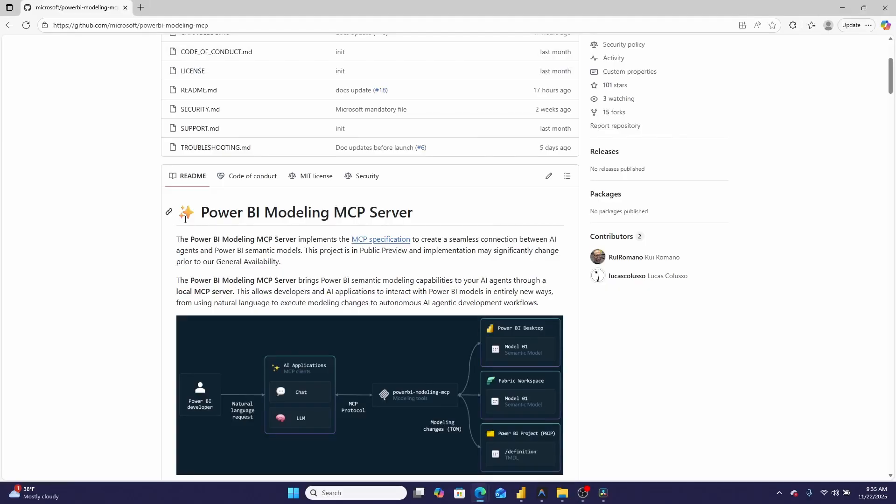Well, on the surface it certainly looks like that's exactly what Microsoft just did. They just released the Power BI MCP server, which allows AI tools like LLMs to connect to a Power BI semantic model and make all kinds of changes. So is it any good? In this video, I'm going to be installing it and using it for the first time alongside you. You'll get my raw, unfiltered impressions, and you'll get to see me struggle to install it, I'm sure.